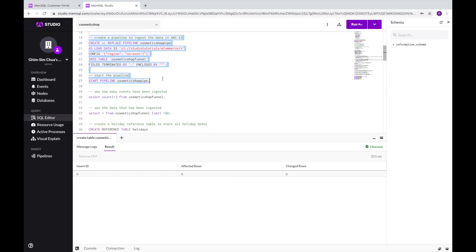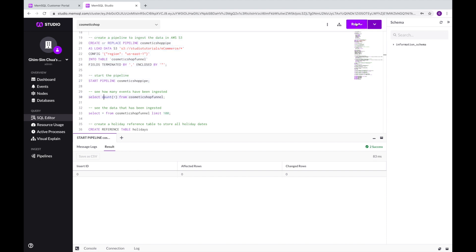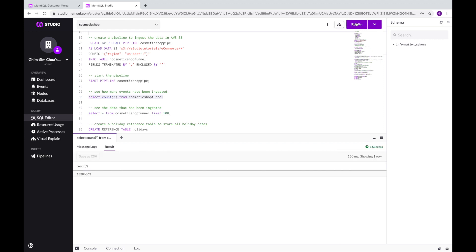Next, we will create a pipeline to ingest the data from the S3 bucket. As you can see, ingesting over 20 million rows of data only takes a few seconds, allowing us to make analytical queries immediately.